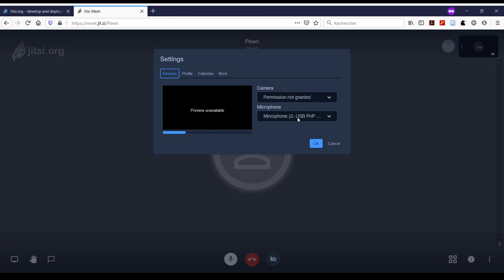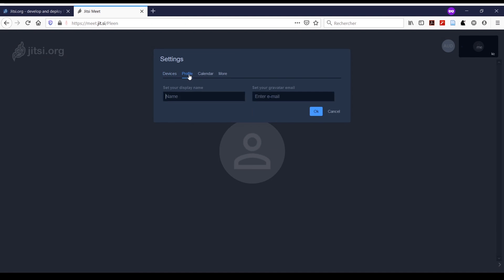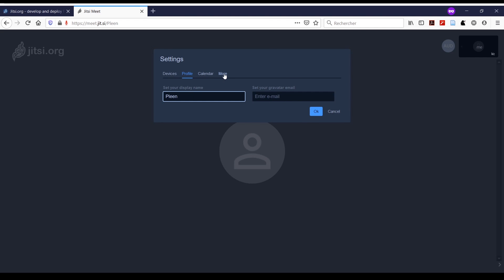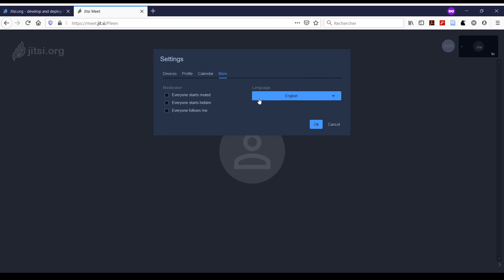In the profile, you can add your name. Then in the 'More' section, you can choose the language and change it if you don't like English.